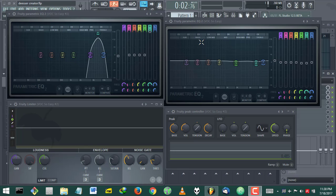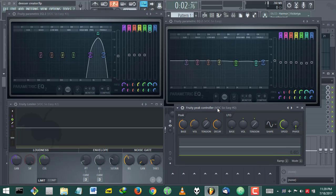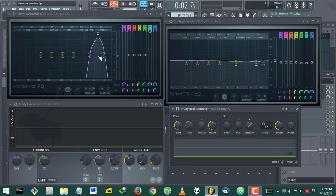What's up guys, it's Osiris. Today I'm going to be showing you how a de-esser works, and I'm going to be showing you how to build your own de-esser with channel routing and the peak controller in FL Studio.